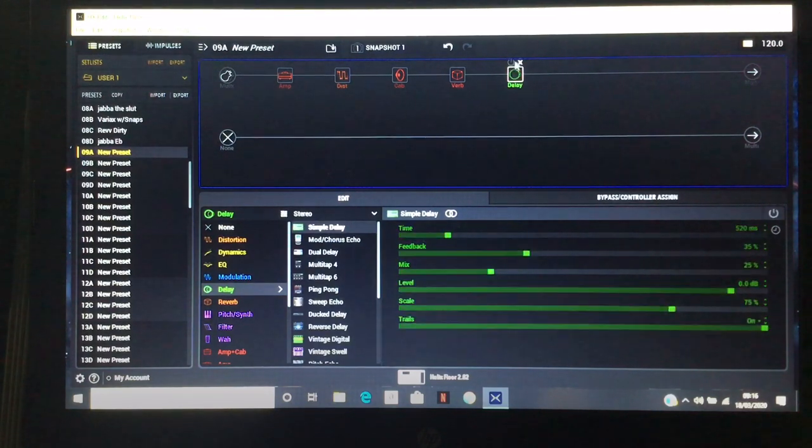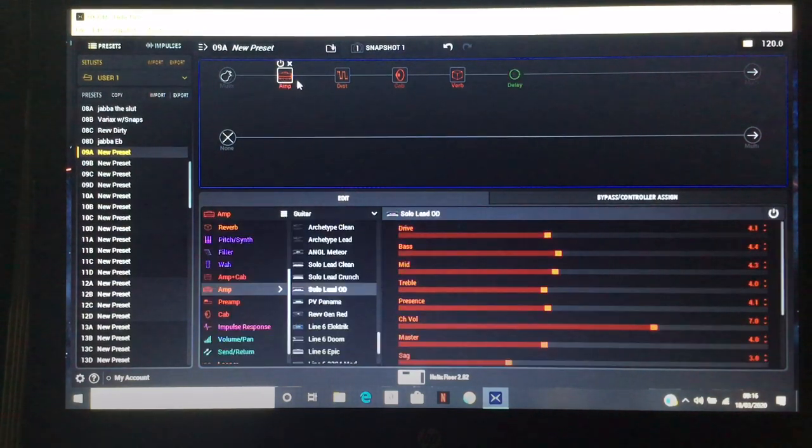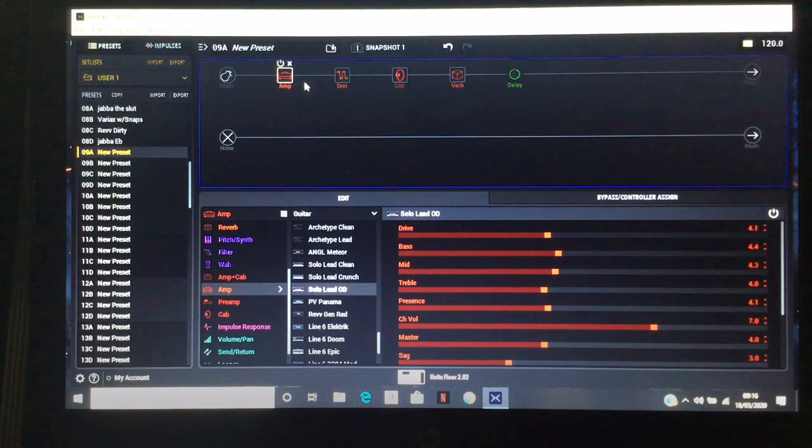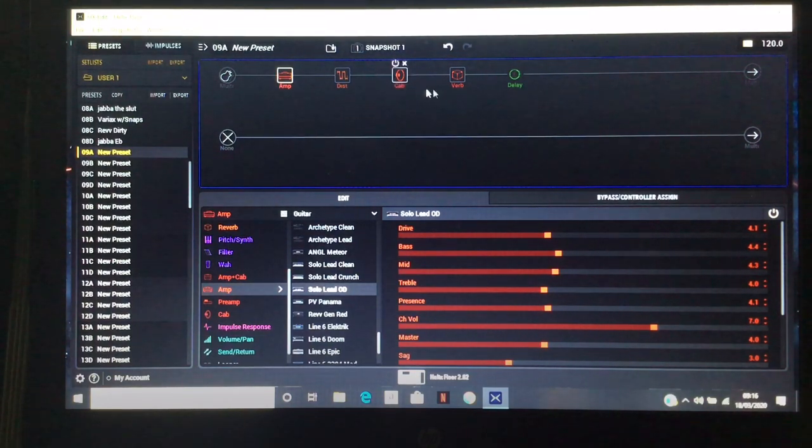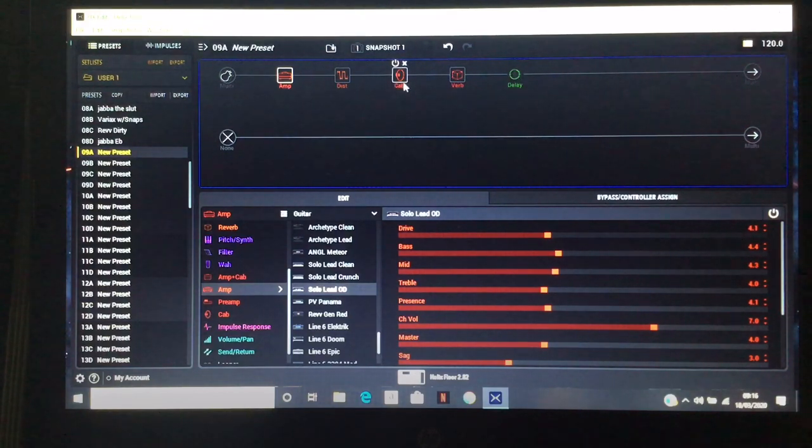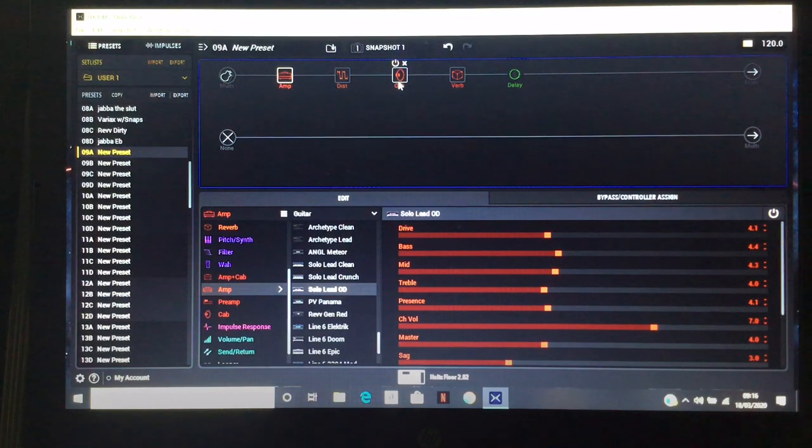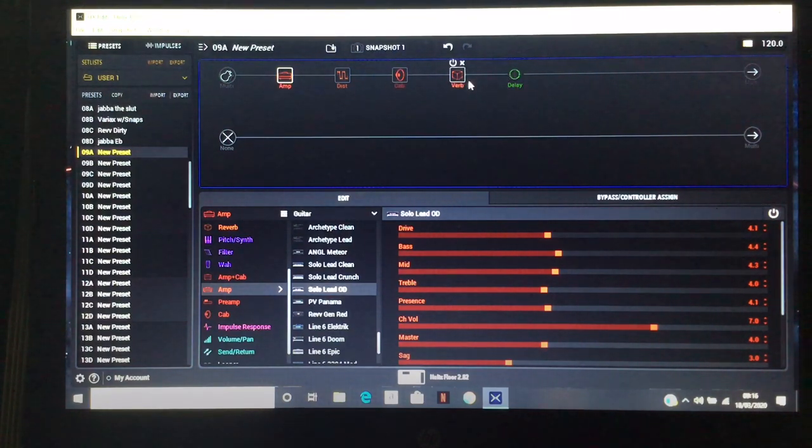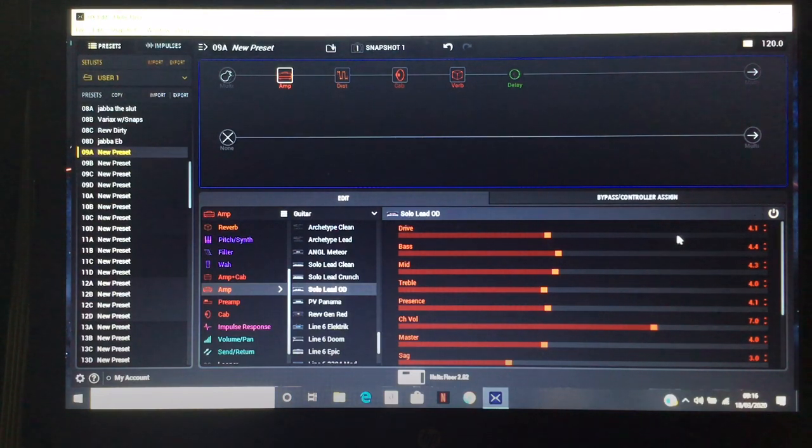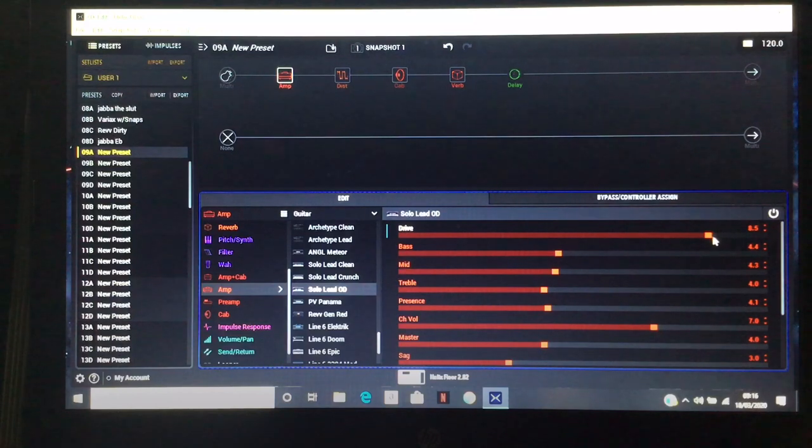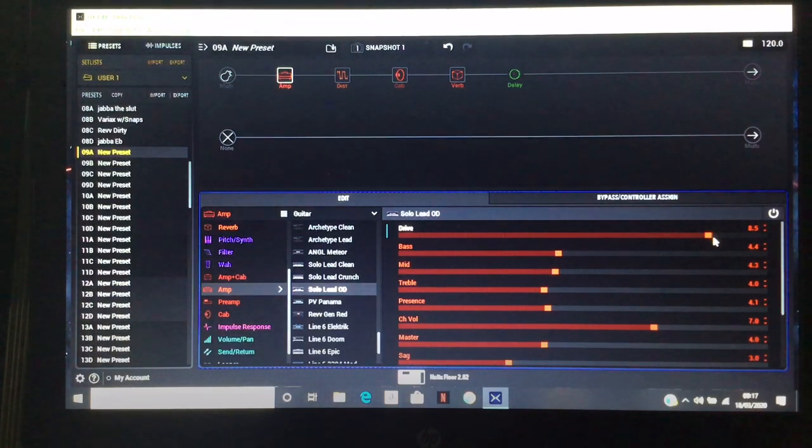Some people will be thinking, well I want a Minotaur or tube screamer in the front. You can. Realistically you could probably sacrifice one of these. If you're not a massive fan of reverb or delay then you're going to gain in that aspect. But for me the Soldano, if I turn the drive up, will give you all the gain that you need.